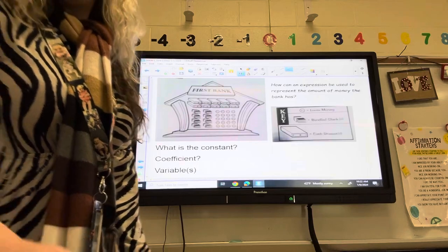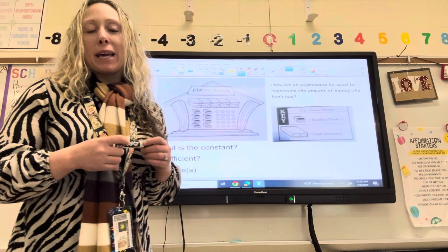Okay, everyone. So yesterday we were learning about some vocabulary when we're doing algebraic expressions. Today we're going to learn how to simplify algebraic expressions.